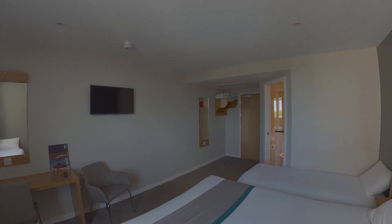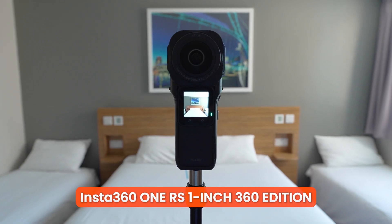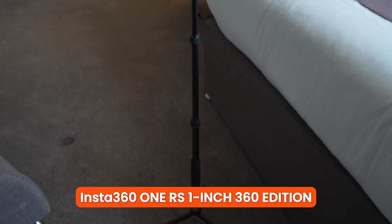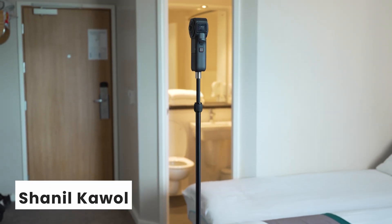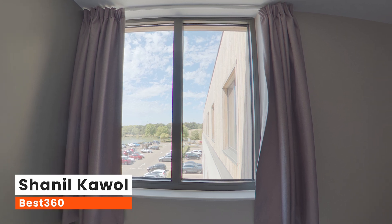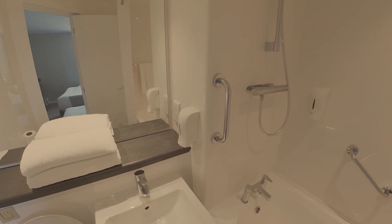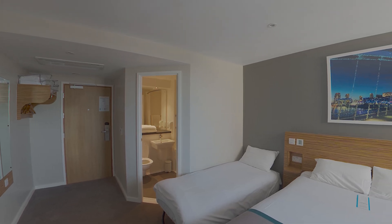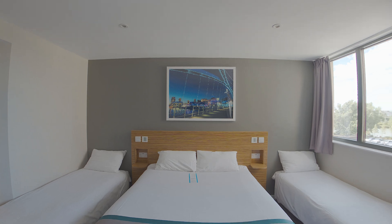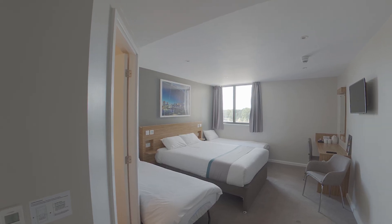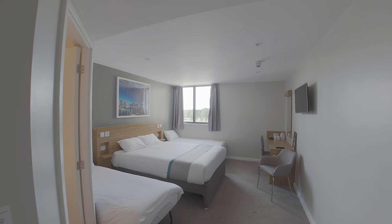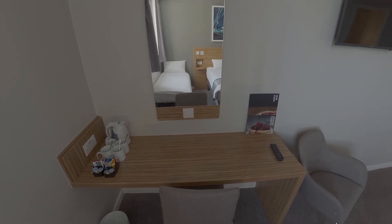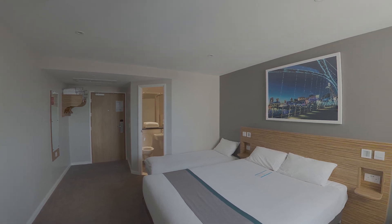These virtual tour photos were captured with the Insta360 One RS 1-inch 360 Edition and the Best360 Monopod and edited using Insta360 Studio and Affinity Photo only. There is no need for Lightroom or Photoshop in this workflow because with the help of the Best360 Virtual Tour Enhancer FX in Affinity Photo you can color grade and edit your 360 photos all within Affinity Photo. So let me show you how the new workflow works.